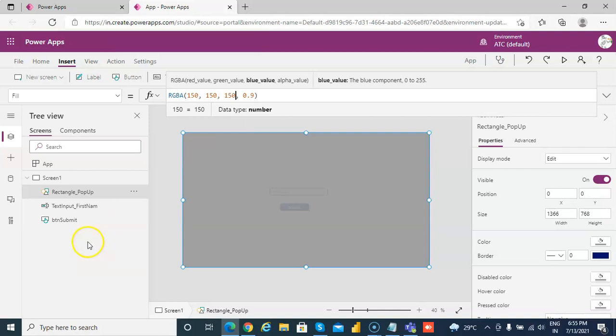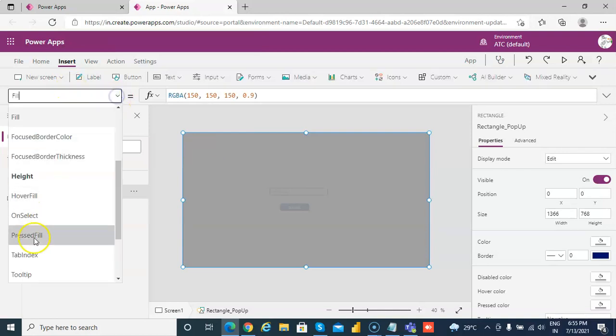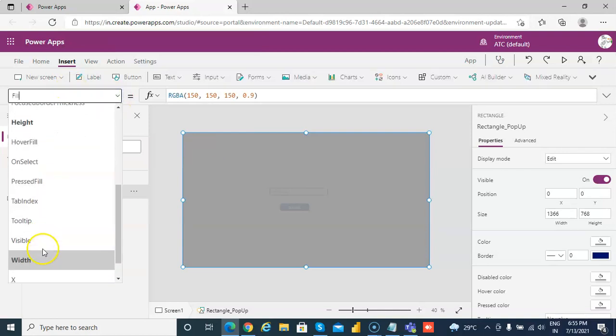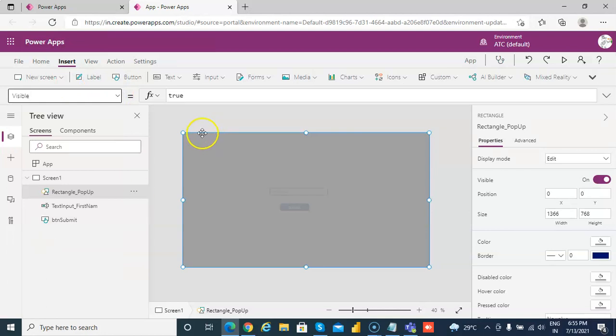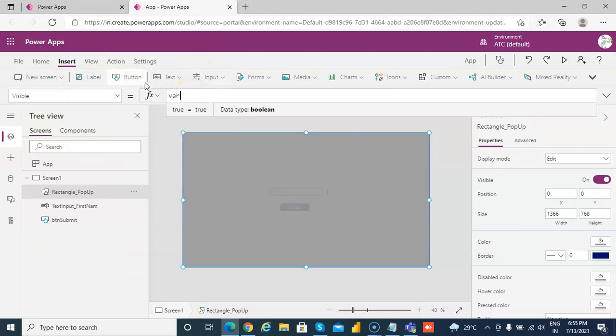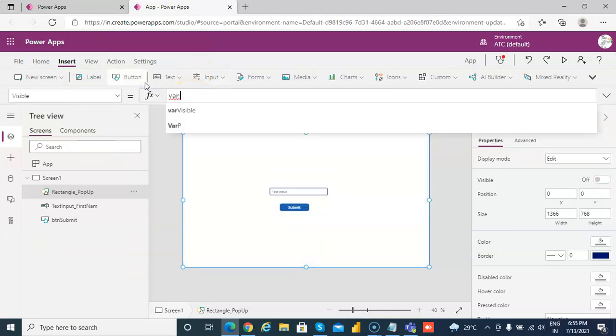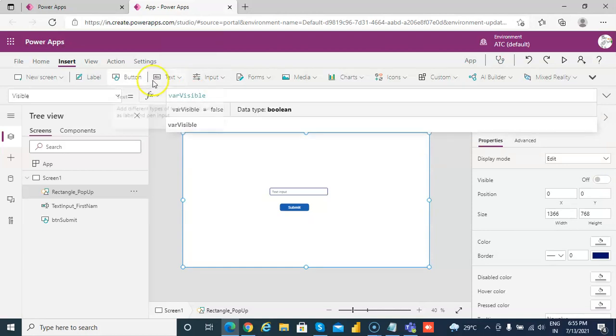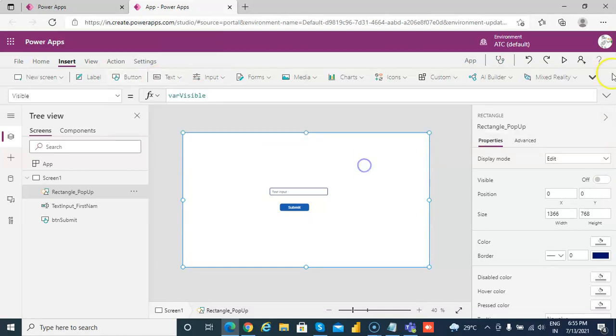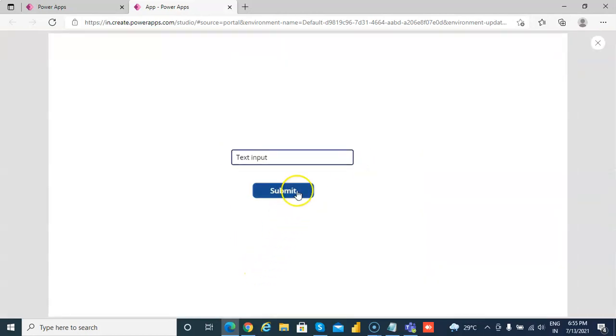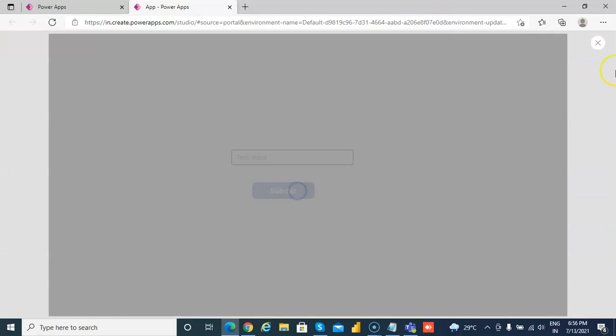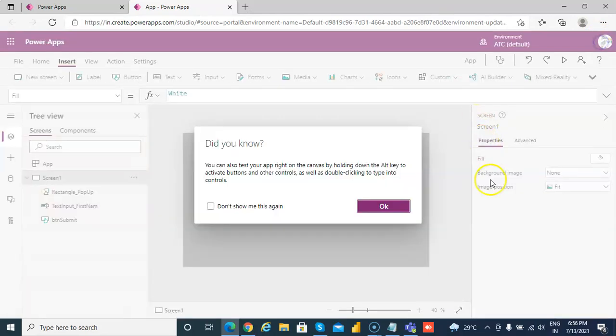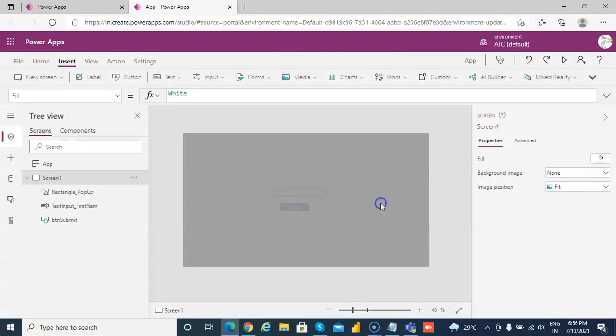Visible, this will be visible only when they click the button, so variable visible. Okay, so if you run this, only when you click the submit button this rectangle will be visible. So first step is complete.